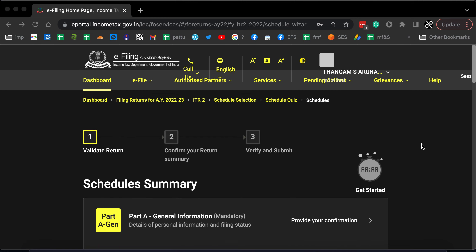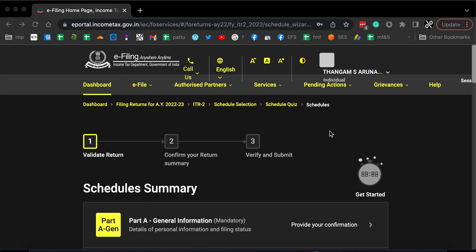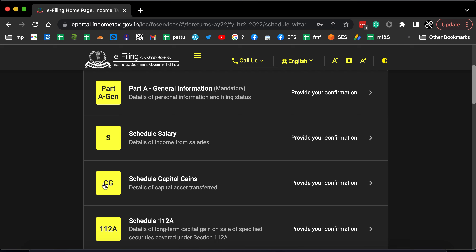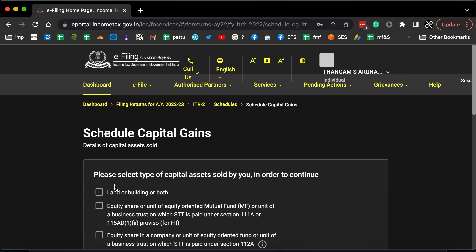This is the schedule sheet of ITR 2. I am now logged into my mother's account because I have already entered data in my account and my wife's account, so I can't use those. If you scroll down, you will be able to see the schedule capital gains CG. Let's click on that.